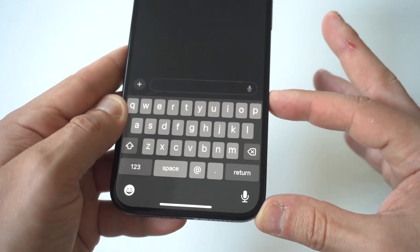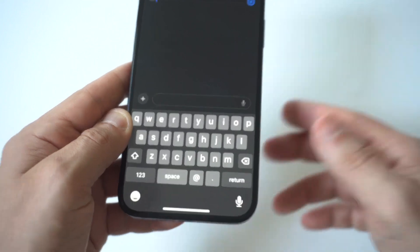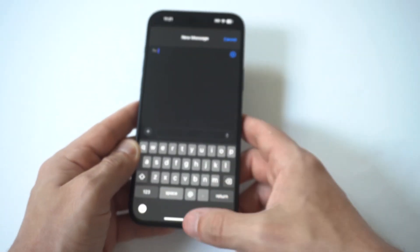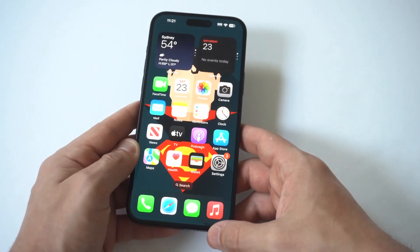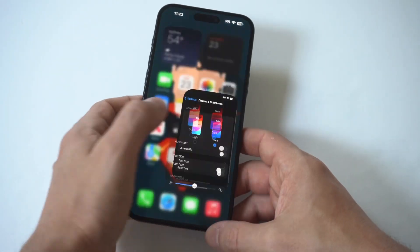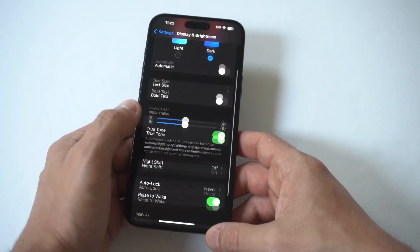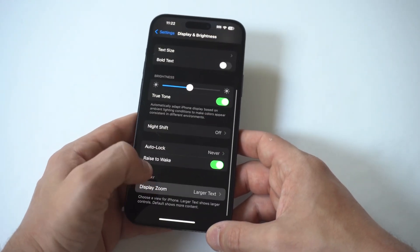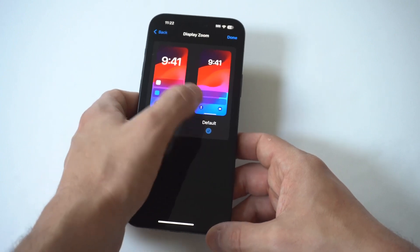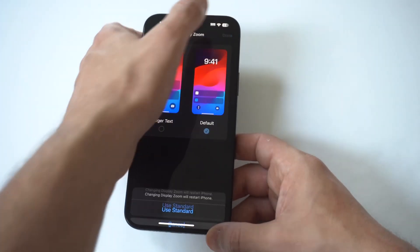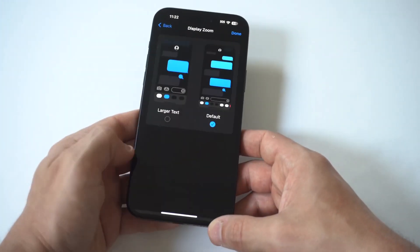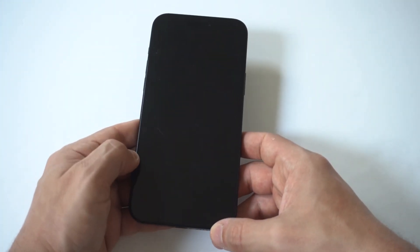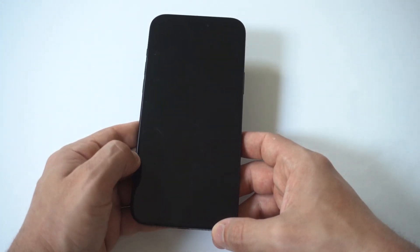So this does actually make the keyboard bigger when you change the display zoom. If that's something that you're interested in doing, that is how you make it happen. And obviously, if you want to switch back, go back to display zoom settings and you can switch it back.